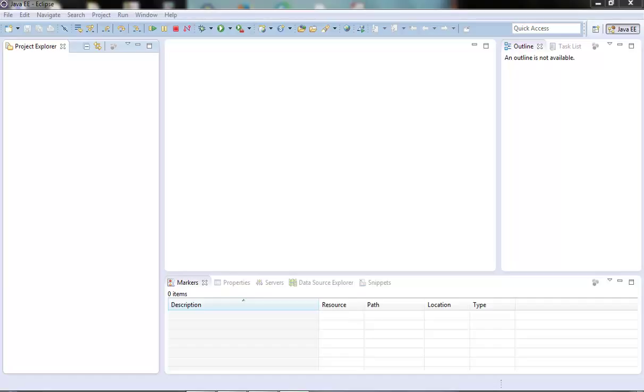We will see all these SOAP messages in detail in subsequent videos. For time being, I am just trying to give an overview of the SOAP messages and that is how a SOAP message will look like.